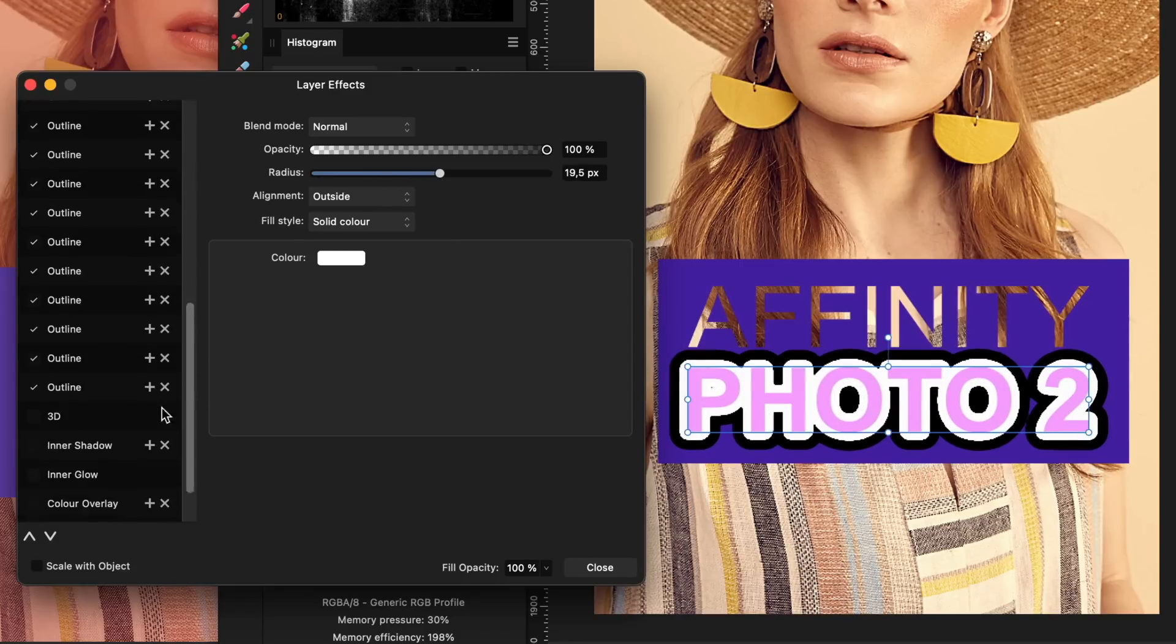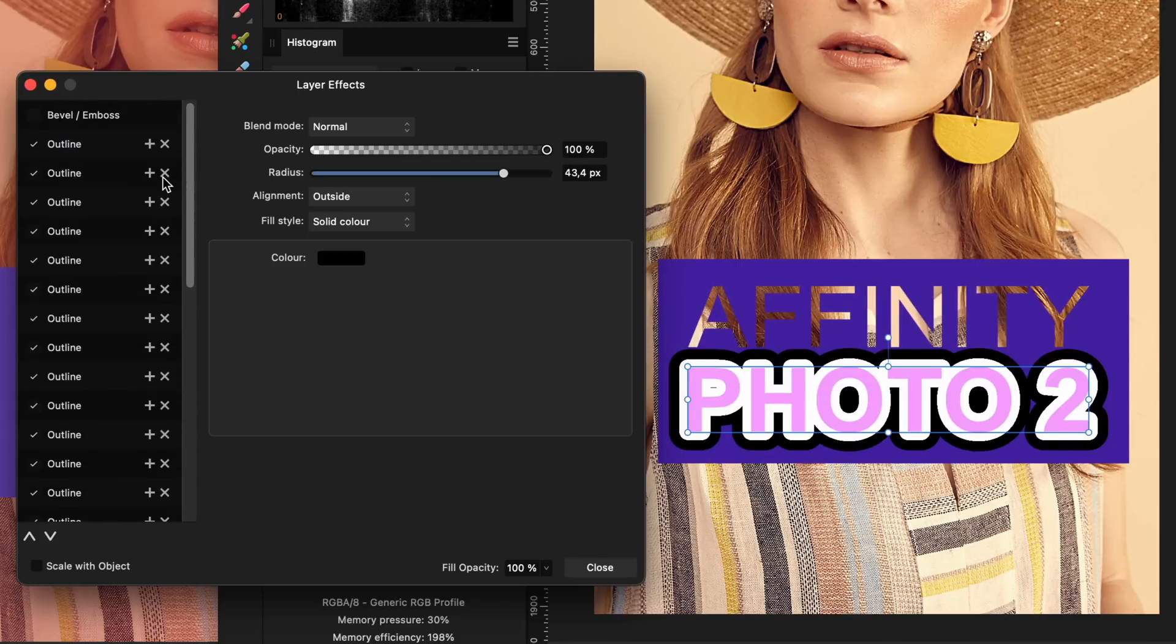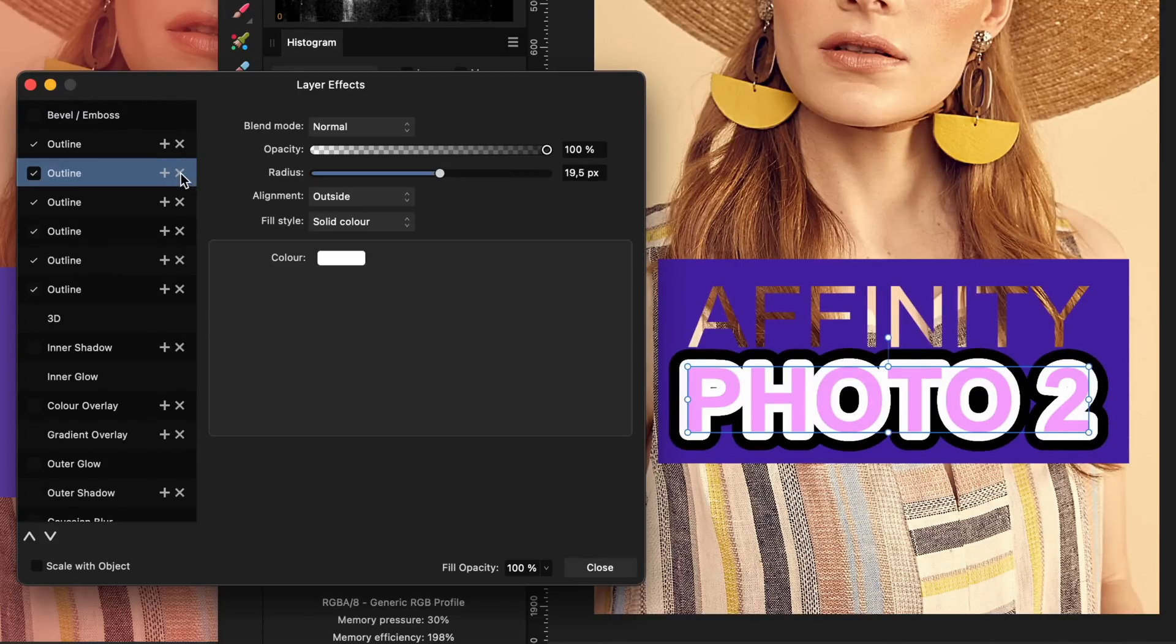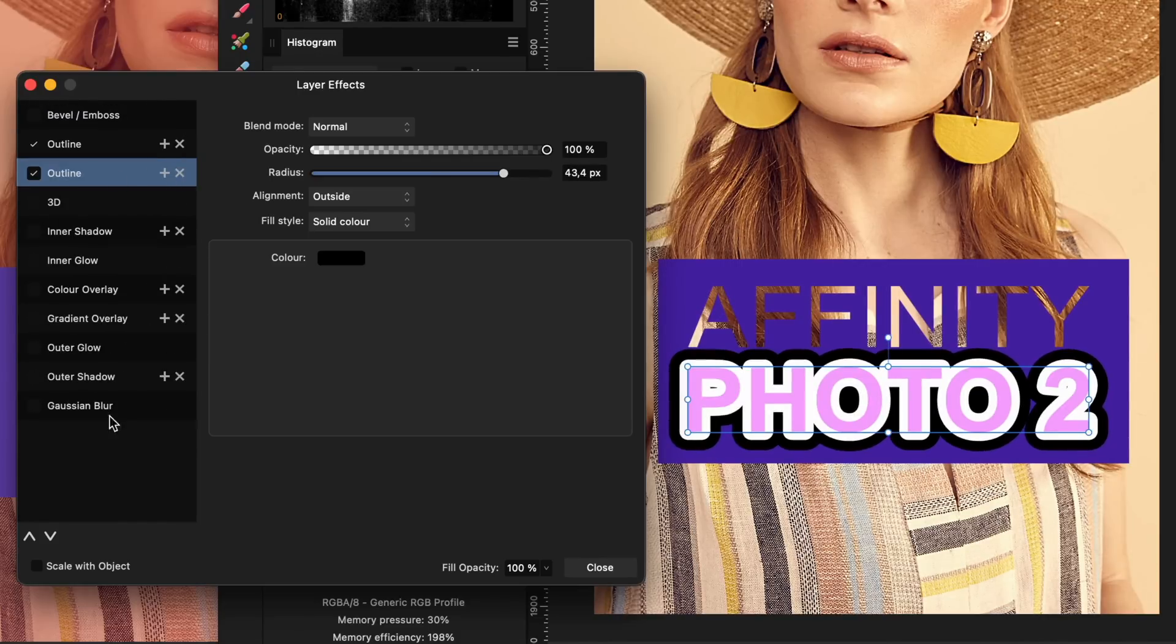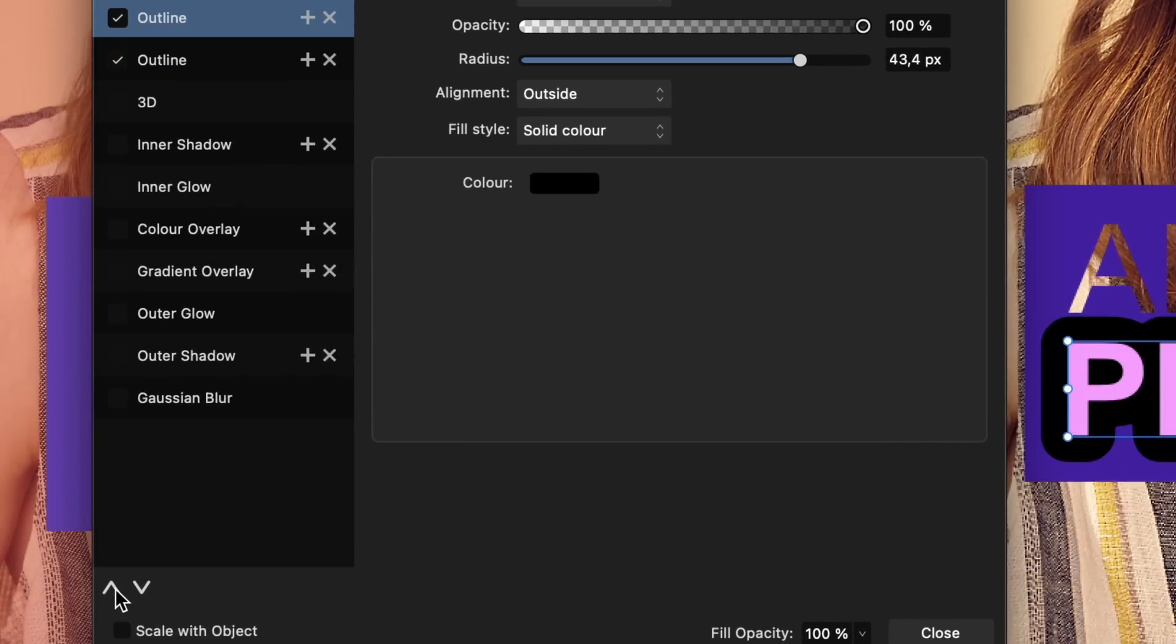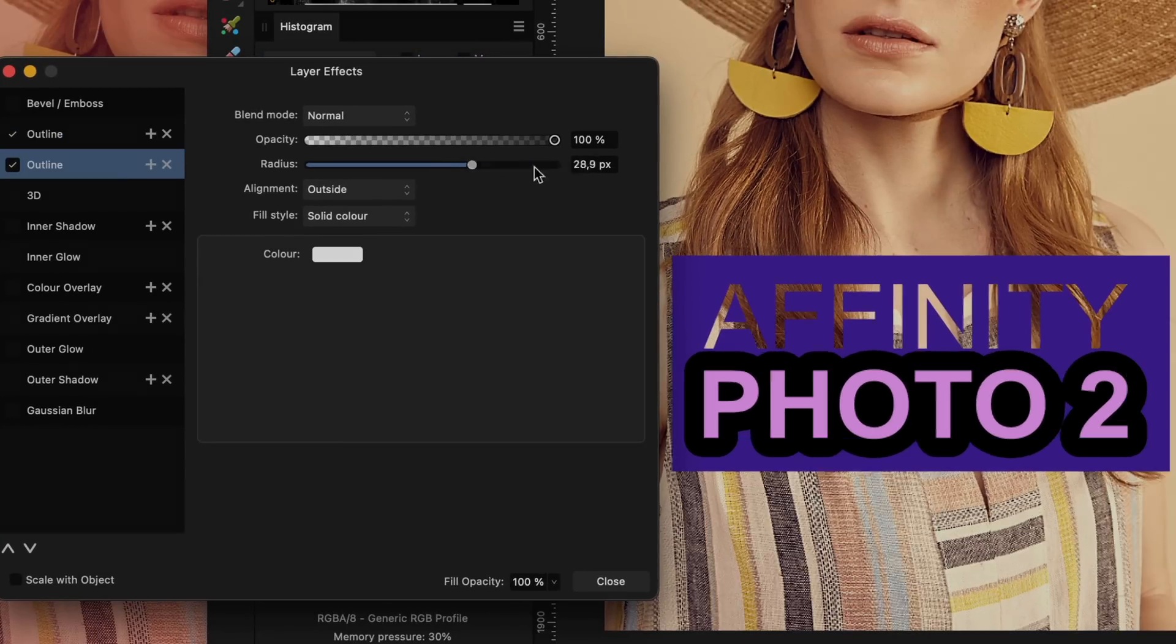You cannot mass delete them and you have to delete them one by one. You can also change the order of the added effects.